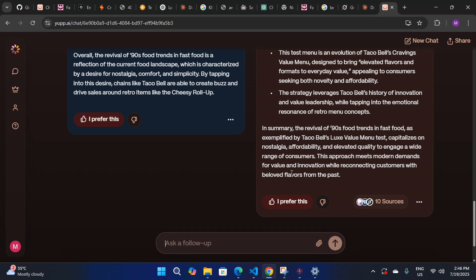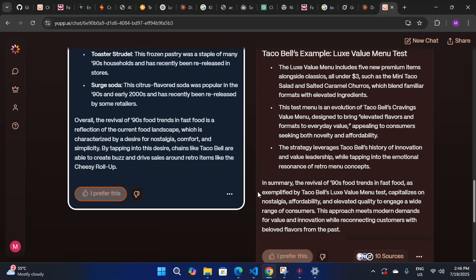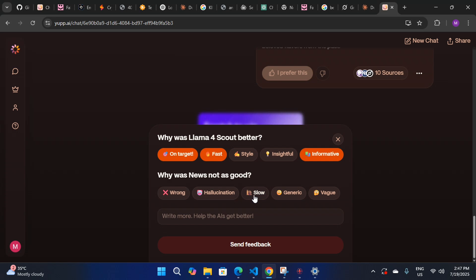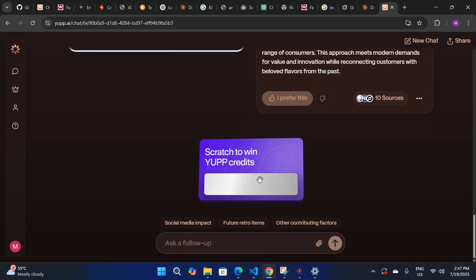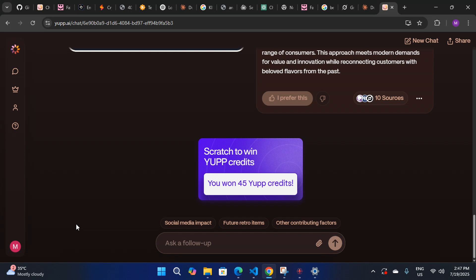As you scroll down, the 'Prefer This' option will appear. You have to click on whichever model response you prefer — if you like the Llama response or the other model's response, click 'Prefer This' and give a reason. For example: 'Llama 4 Scout was fast and informative' and the other was 'slow or wrong.' Send the feedback and here you can see it shows you won 45 free credits — that's how your credits increase.